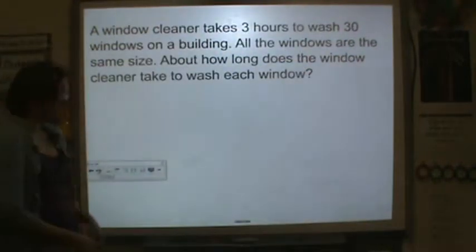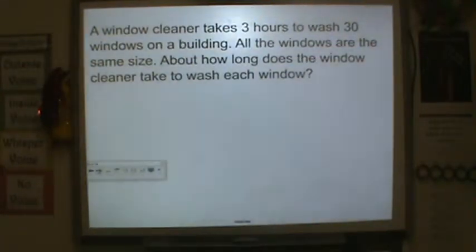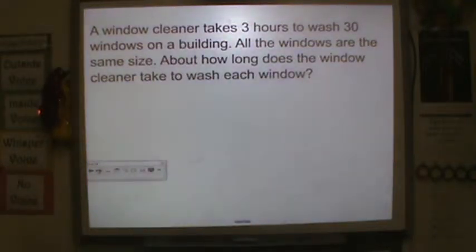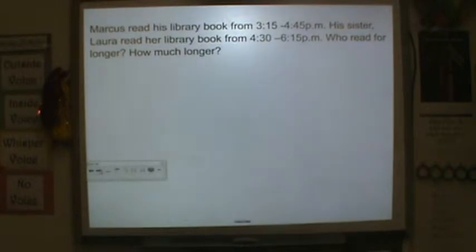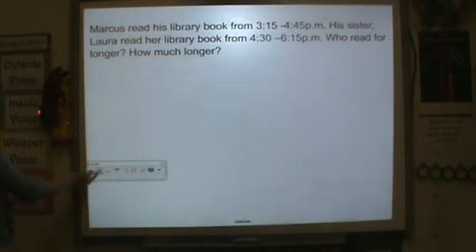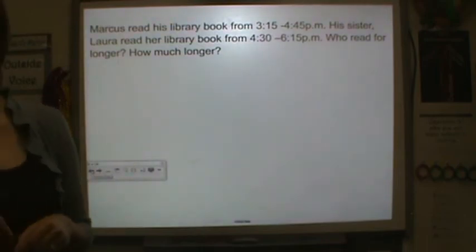This problem is your homework tonight: A window cleaner takes 3 hours to wash 30 windows on a building. All the windows are the same size. About how long does the cleaner take to wash each window? Make sure you write down this problem. Your next homework problem is: Marcus read a library book from 3:15 to 4:45. His sister, Laura, read her library book from 4:30 to 6:15. Who read longer and how much longer? Thank you so much for your hard work, and I will see you tomorrow.